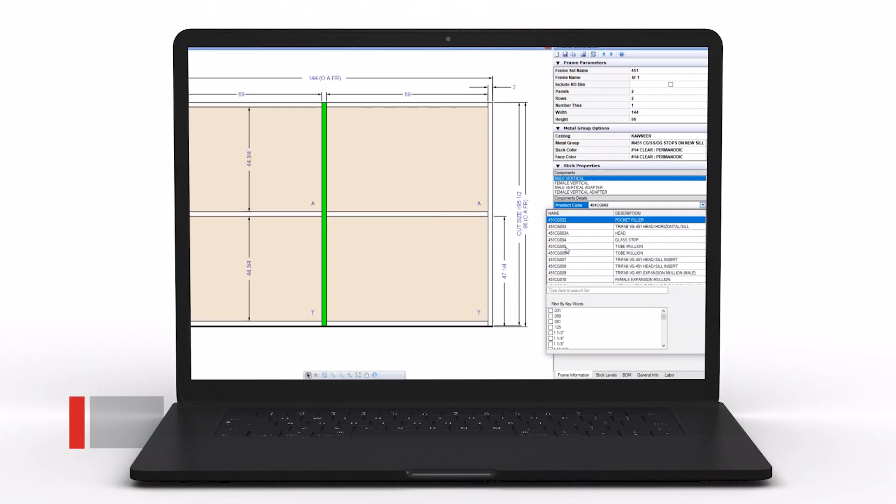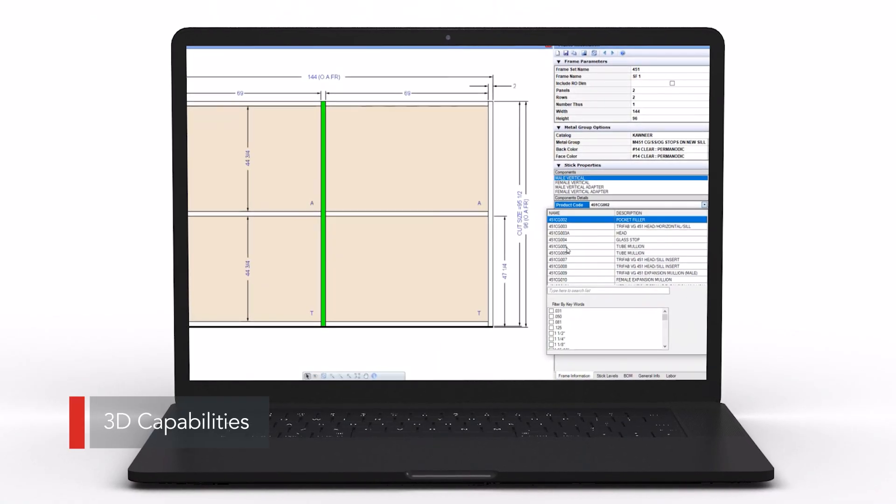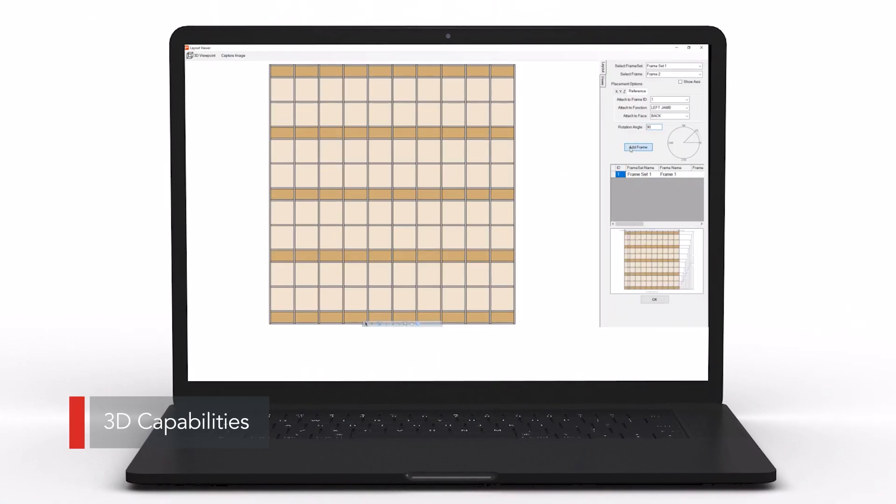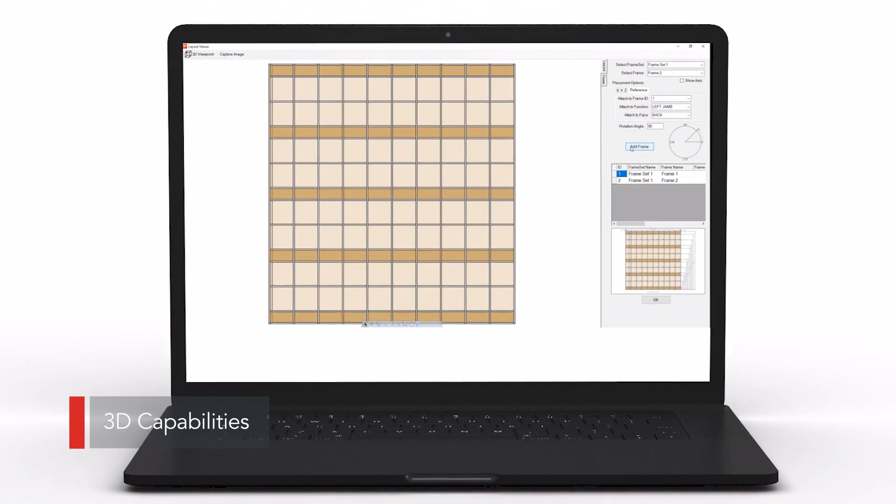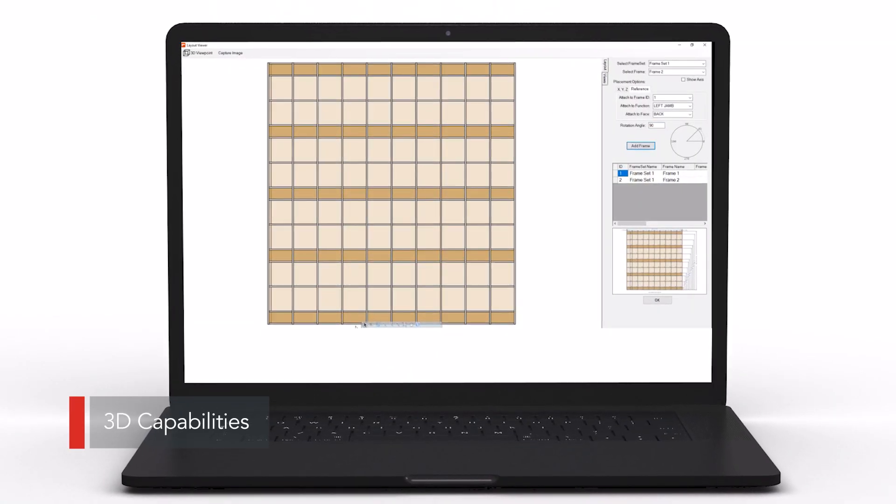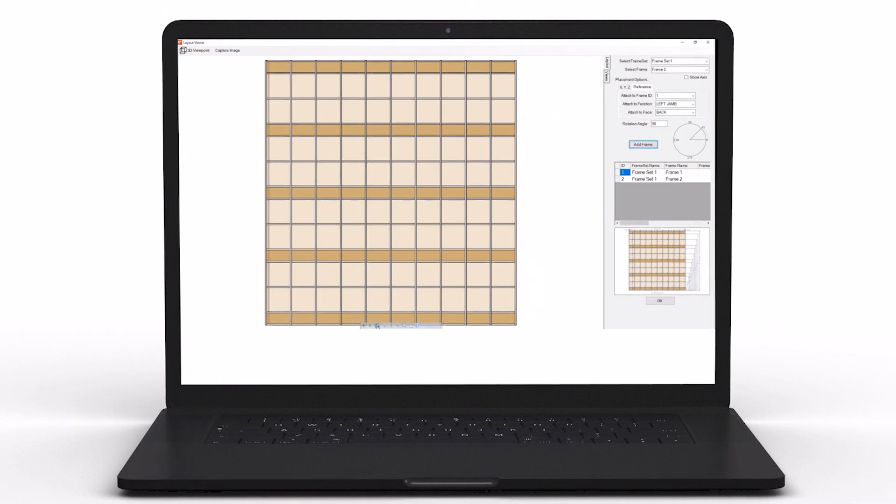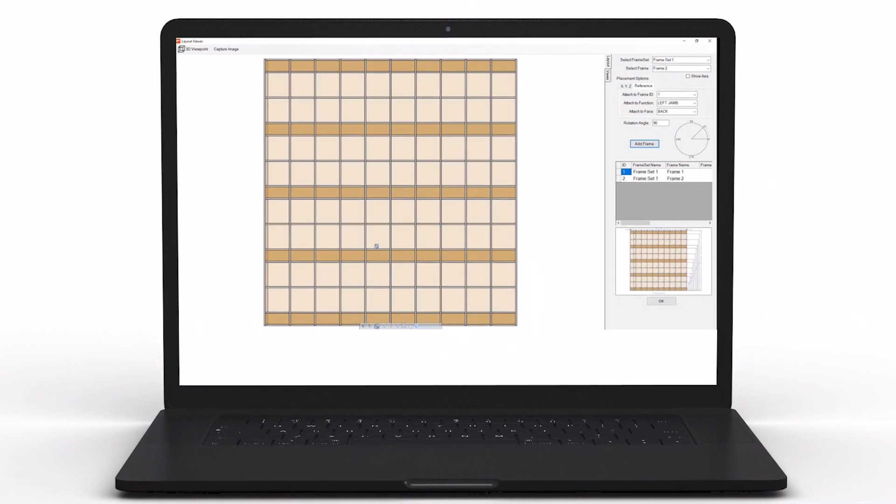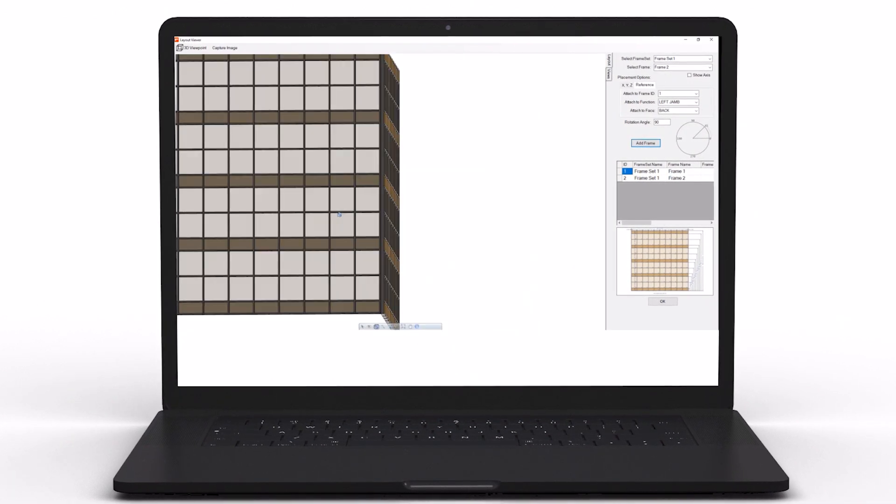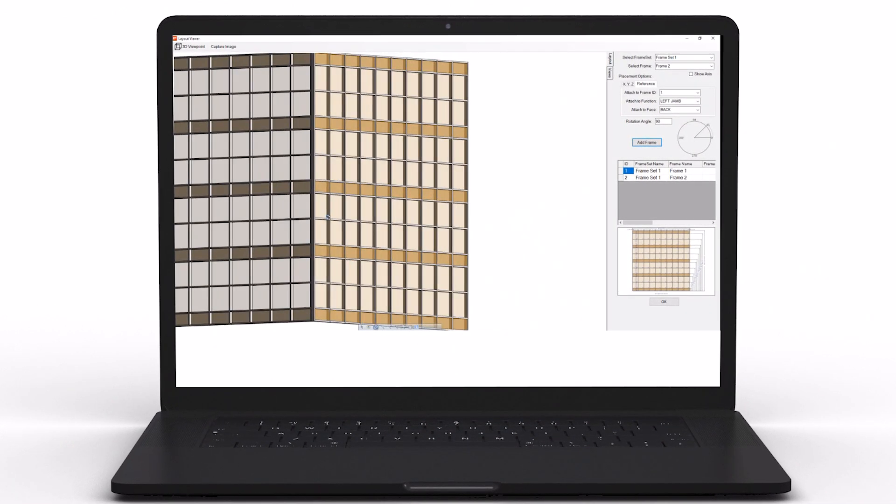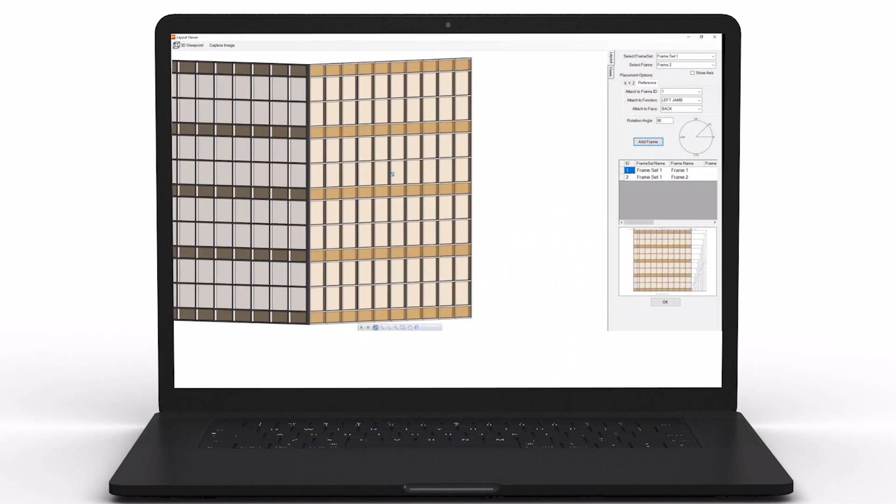You have the ability to look at it in 2D, but you also have 3D capabilities of looking at the extrusions and profiles. This helps you understand and communicate to an architect, building owner, or general contractor what these profiles may look like for a sight line or system depth, which helps them understand how that frame may sit in the opening. That elevation gives a more visual representation of what that quote is.